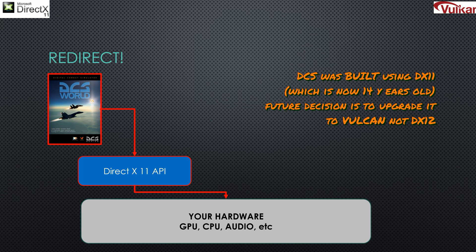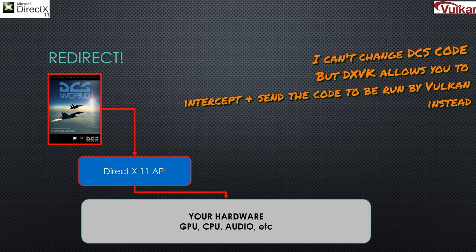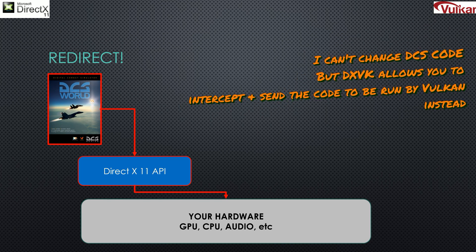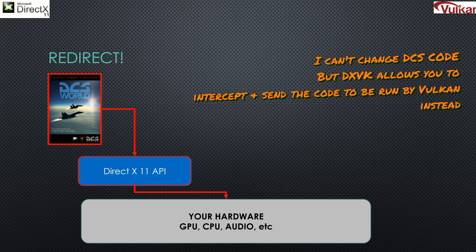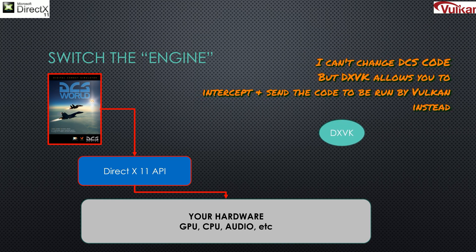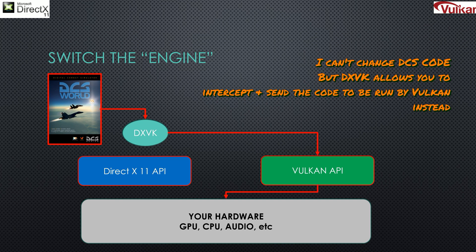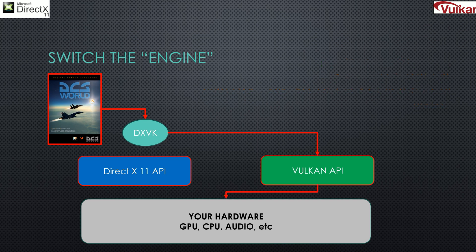The current version is DirectX 12, but what we'll be doing is pretending to be Eagle Dynamics, and they are going to release a Vulkan version of DCS World in the future. But what we'll do is use DXVK to intercept that code from DCS World, instead of going to DirectX, it'll go through the Vulkan API, giving us a performance estimate of how much better Vulkan is.